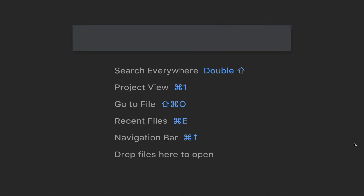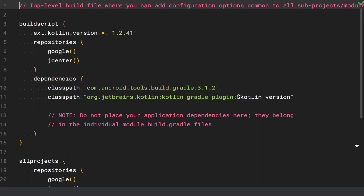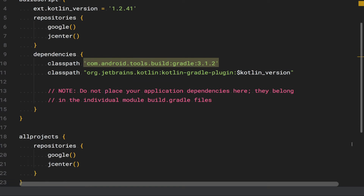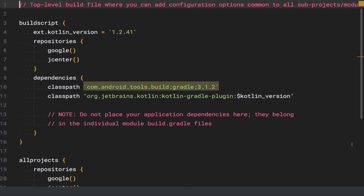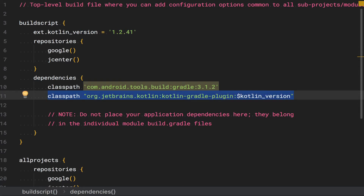Android Studio set the project up to support Kotlin for us. But now let's dive a little bit deeper and see just what that means so you understand what was added to the project. We're going to start by opening up the project level build.gradle file. Inside of this file are two Kotlin related items. The first is at the top of the build script section, which defines the version of the Kotlin plugin we're going to be using — in this case, version 1.2.4.1. That version variable is then used below in the dependencies section to define the full version of the Kotlin plugin for Android Studio.